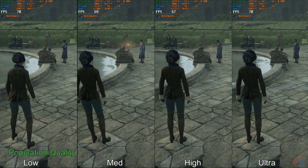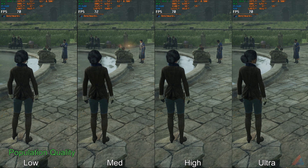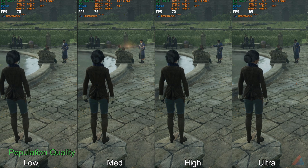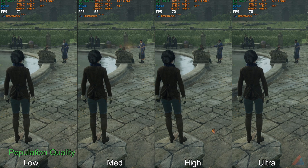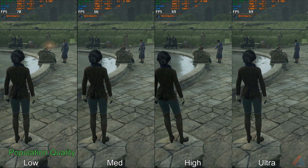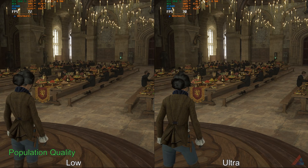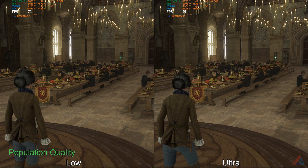Next is Population Quality. Again, I have not observed much impact on FPS. As it may also be situational, I would suggest keeping it at medium or high settings.